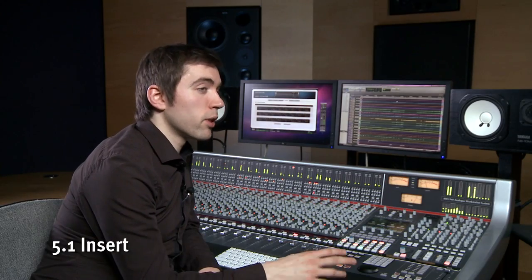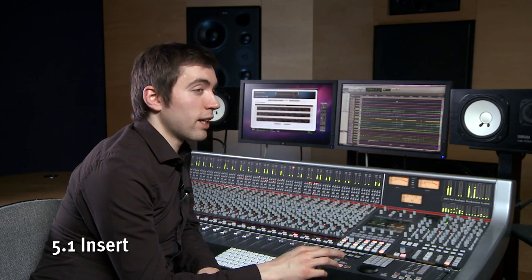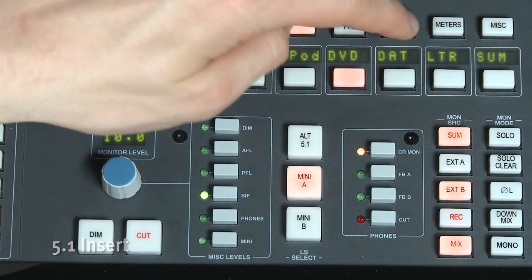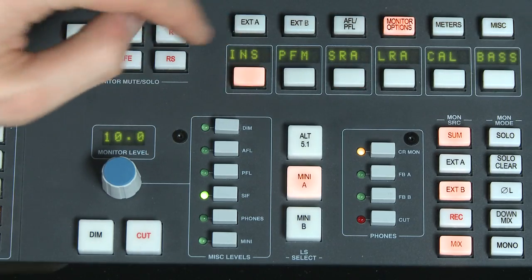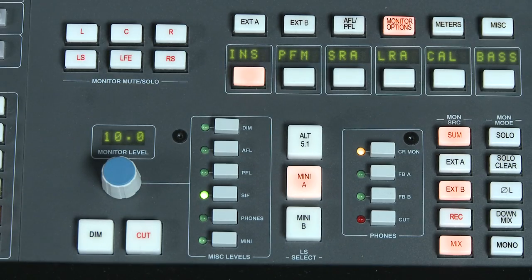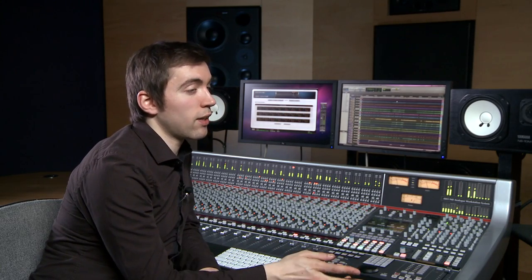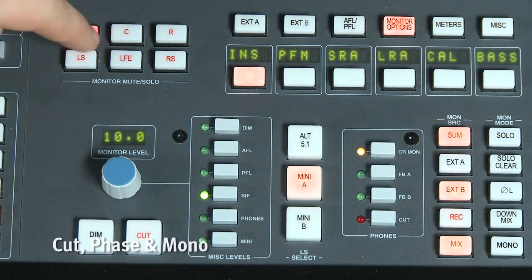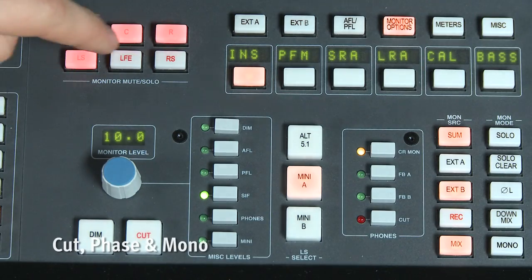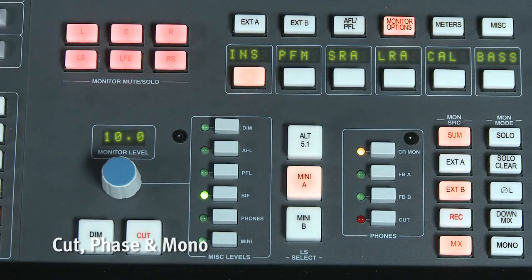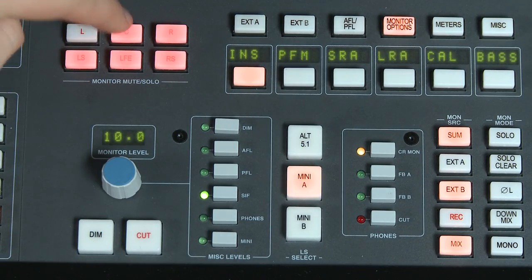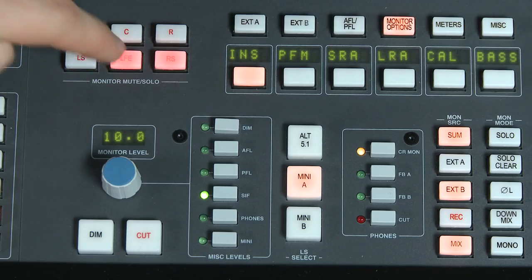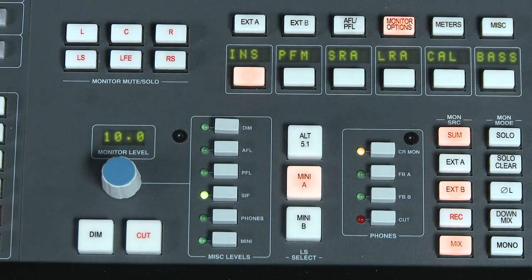Other useful monitoring features on the AWS include a full 5.1 insert point available on the monitor path, which would be ideal for a surround encoder/decoder combination. There are also dedicated solo or cut switches available for all of your 5.1 speakers, which is great for quickly checking what each is contributing to your mix.